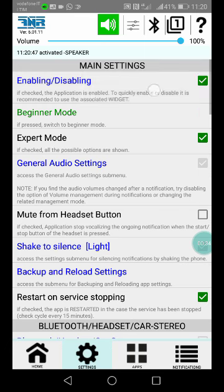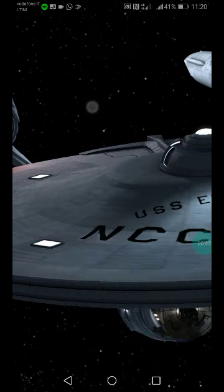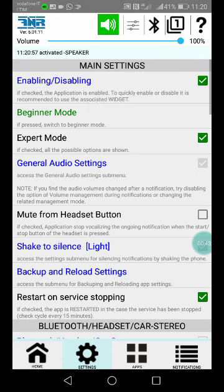First of all, there is the enable/disabling option. As I have said before, I suggest you use the widget to do that because it's really more practical and useful.